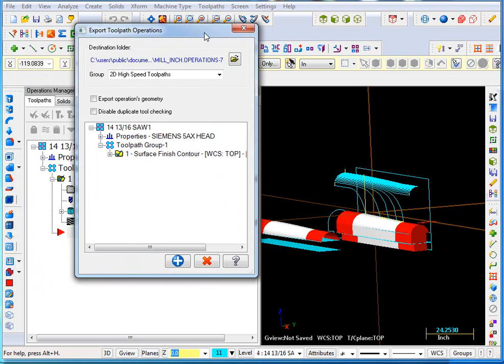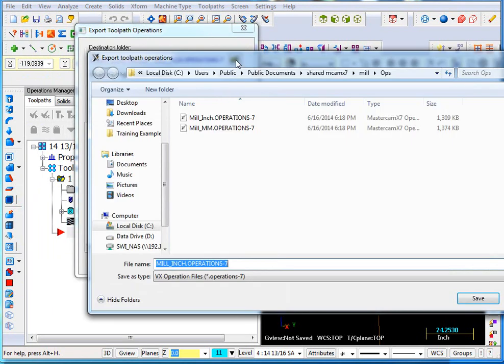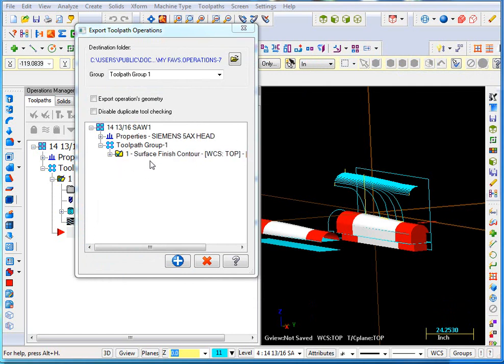It pops up a window and I don't particularly like putting them into the mill-inch operation folder. I like to make a new one and I might just name it My Favorites. So we're going to export this operation.